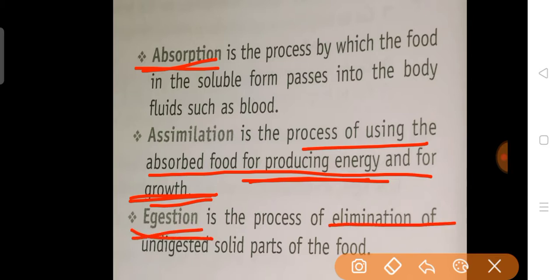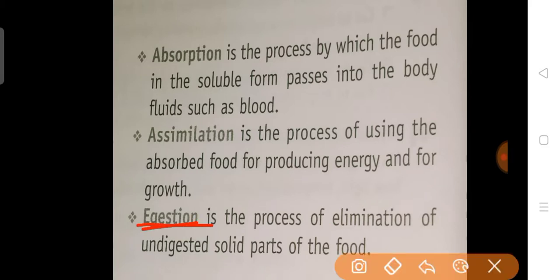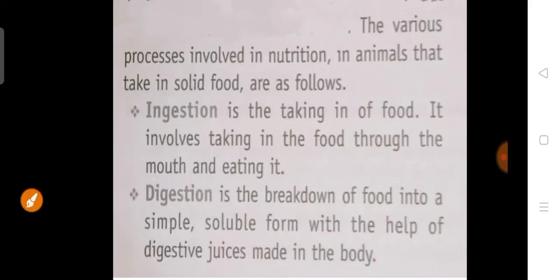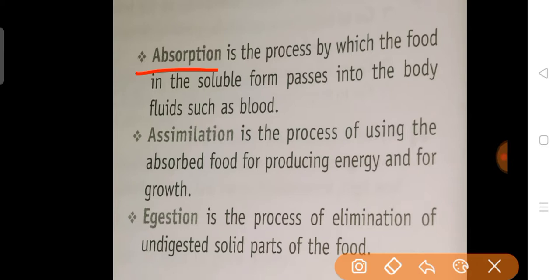The final process is egestion, which means the elimination of undigested food material from the body. To recap: ingestion is the taking in of food; digestion is the breakdown of food; absorption is taking in the soluble form into the blood; assimilation is using this food to generate energy; and egestion is the removal of undigested food material.